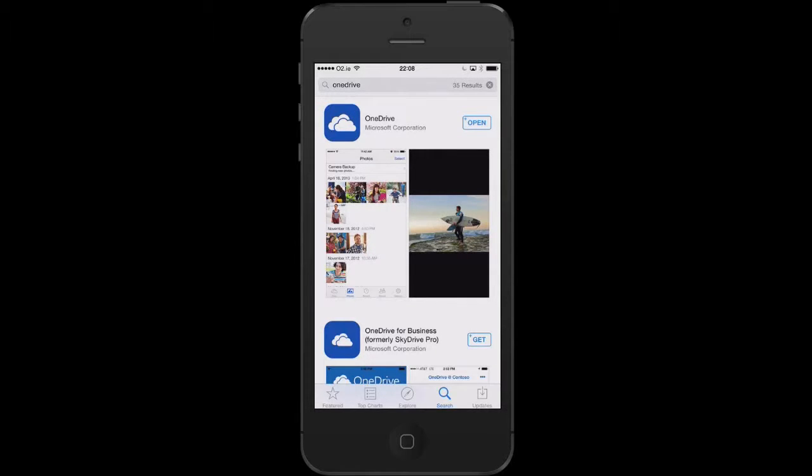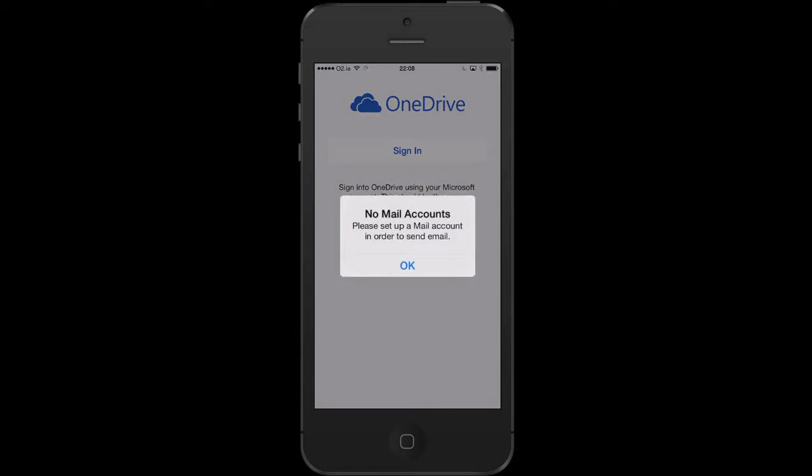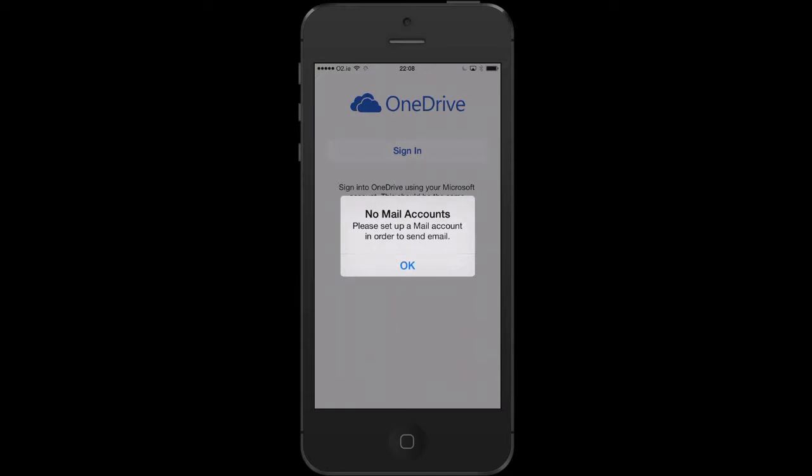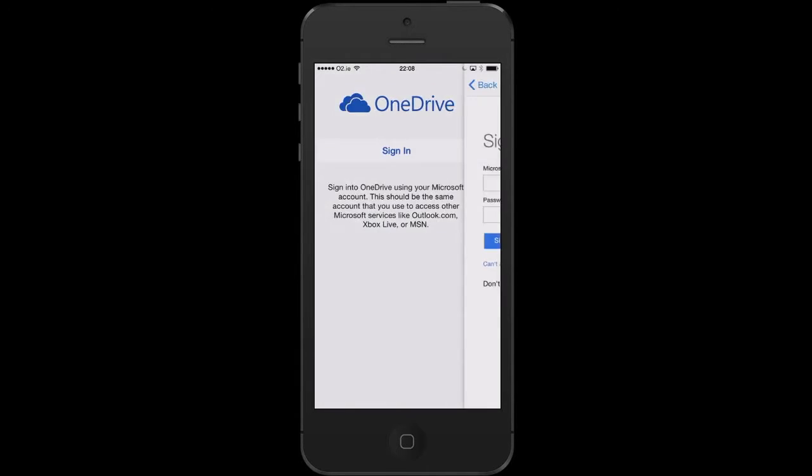Once this is done, you can then press the open button and this opens OneDrive for you. Here we can see that a mail account is not set up, so I'm going to press the OK button and I'm going to sign in.